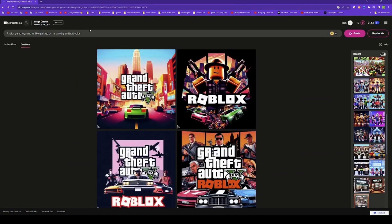You can create things like three robots, or Roblox players — however many you want. You have to type 'Roblox players' and then include all the costumes.